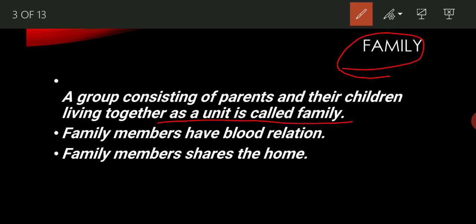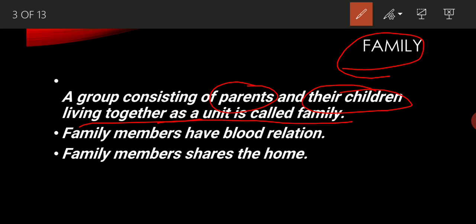Clearly, if there is a group of your parents — suppose your mother, your father, you, your brother, your sister — your mother and father are your parents and their children are you, your brother, your sister. So if you all are living together, then it is called a family.